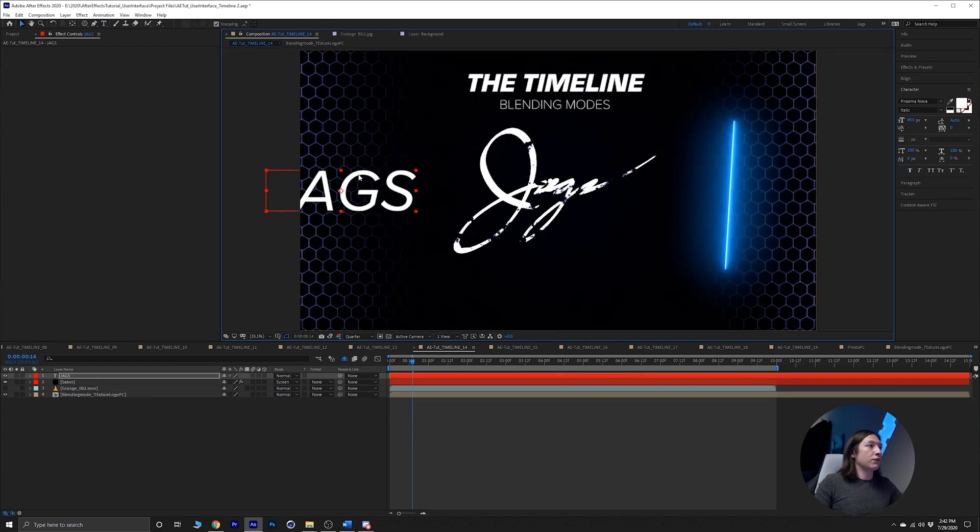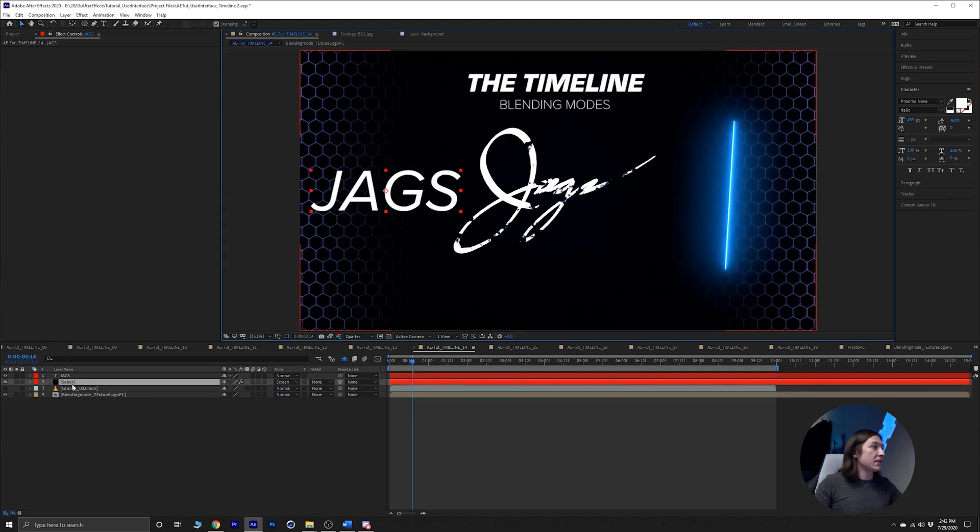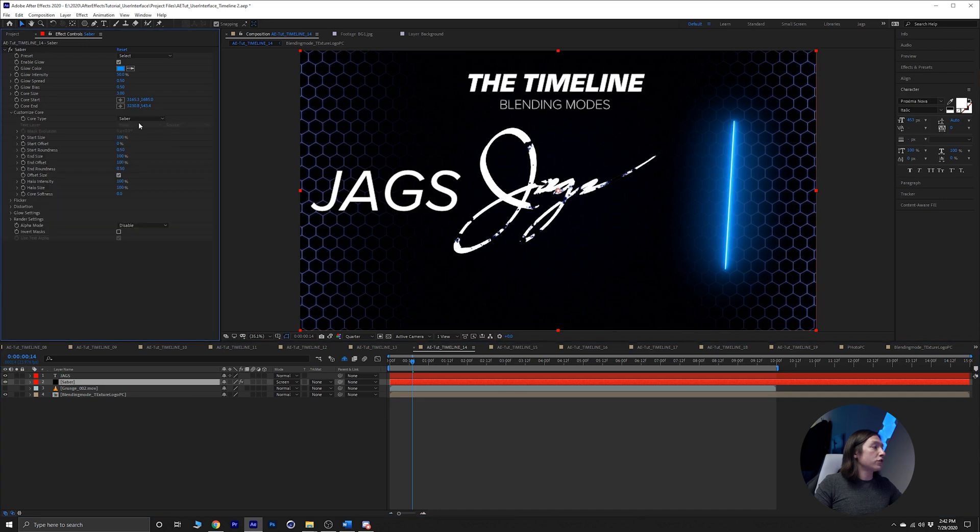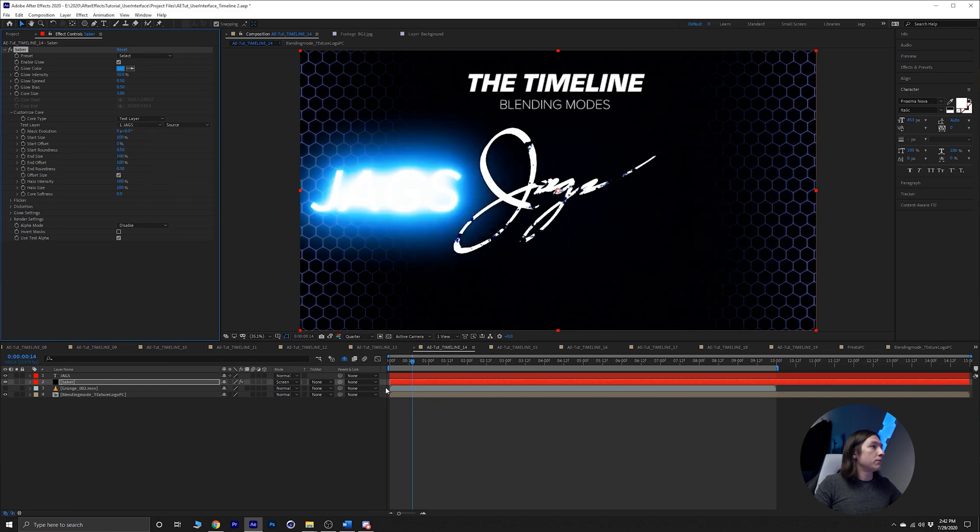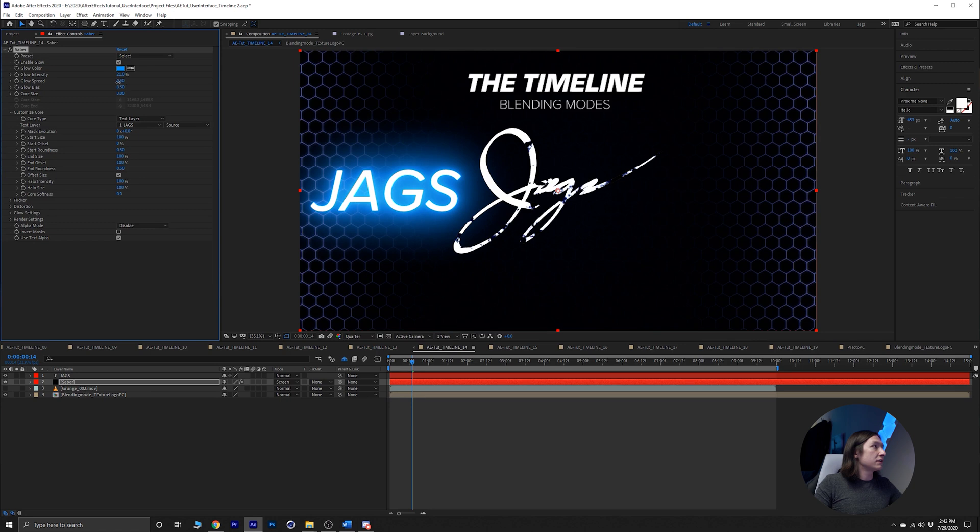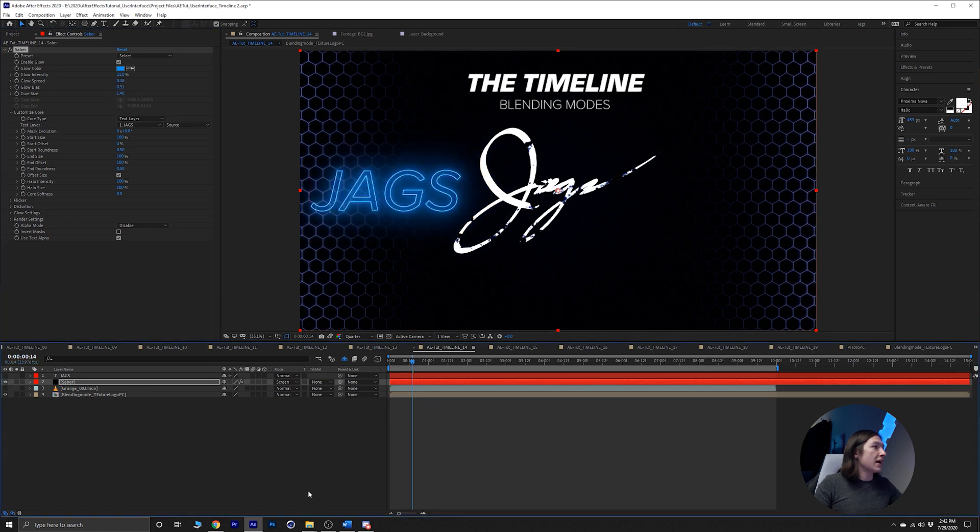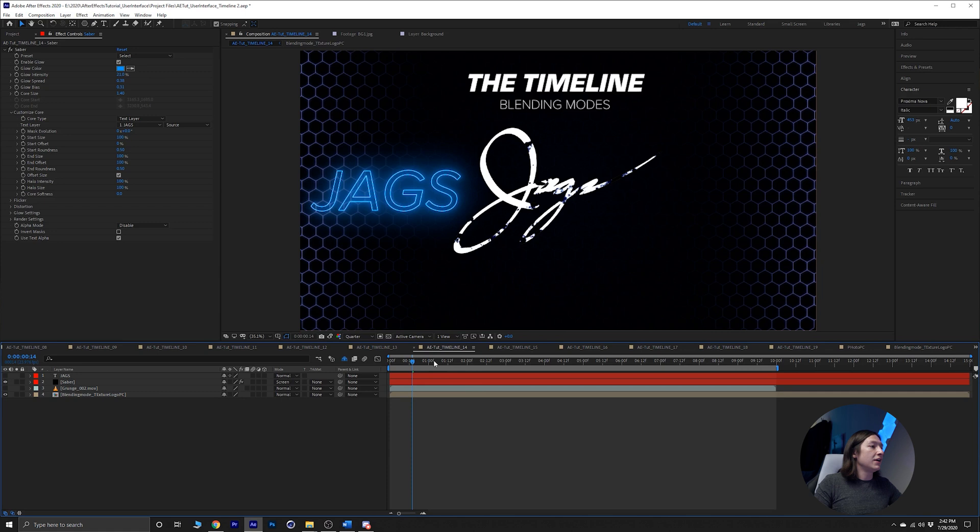Let's just say 'JAGS,' center that up, put that over here. Then you can set your core to be your saber right there. Turn down the glow intensity, turn this stuff down, and then turn off that. Hey look, there's the text.